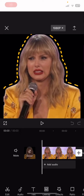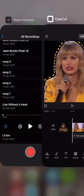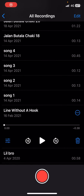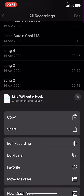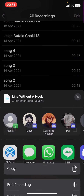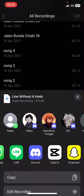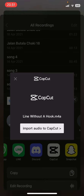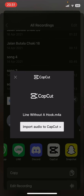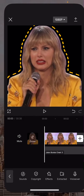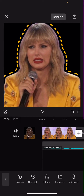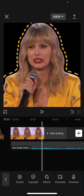So actually open up the project first, go to the voice memo and select the audio, select the three dots and select share, and then you're just going to select CapCut. Then you're going to select import audio to CapCut, and that is it.